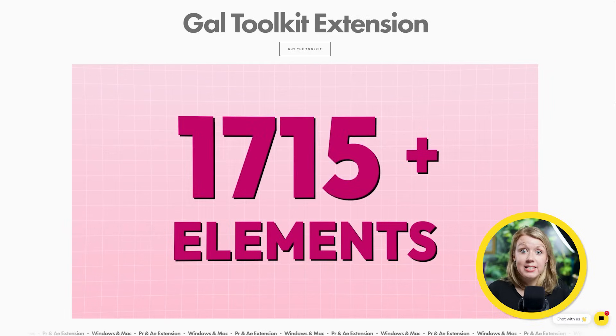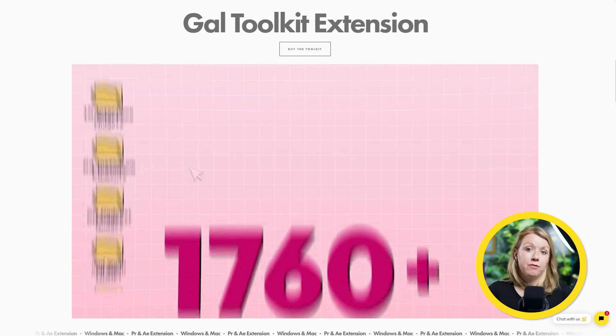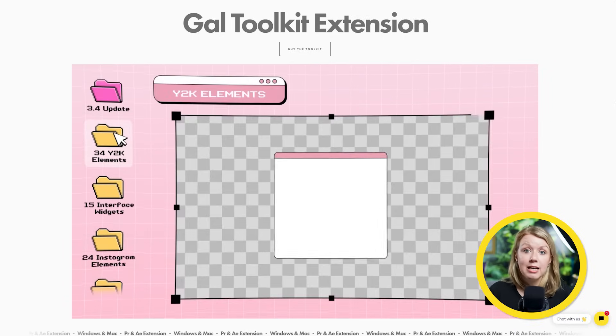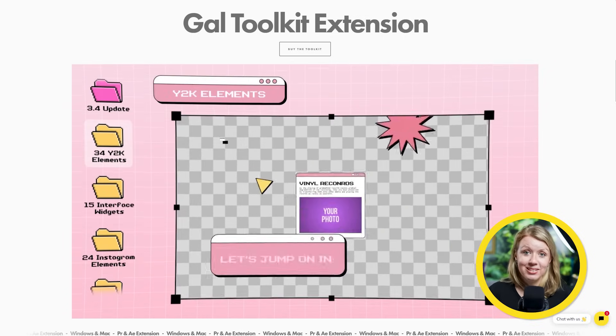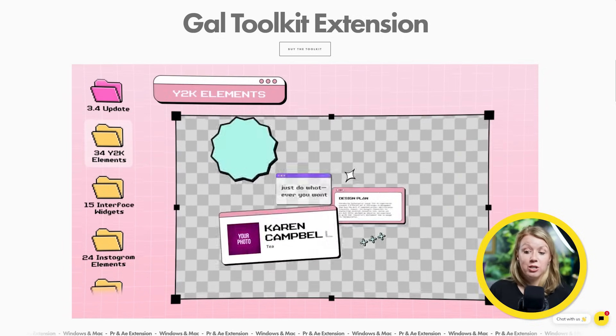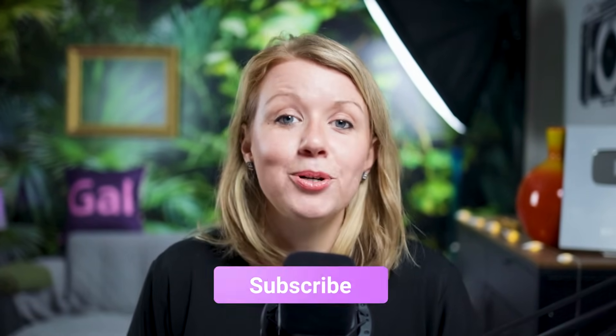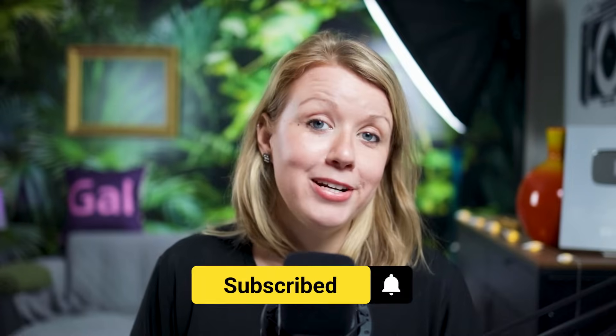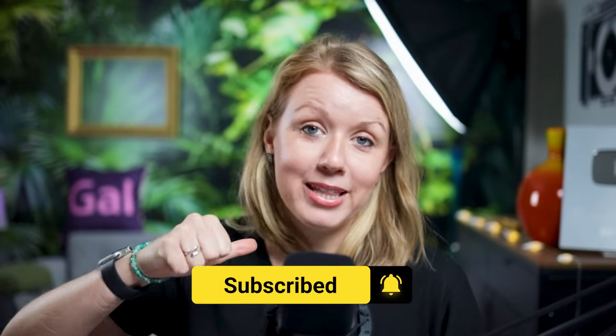If you want to access over 1700 different motion graphics templates and transitions, you can check out my Gal toolkit right over here for After Effects and Premiere Pro. And if you want to learn about more tracking tips, you can click right over here. That's all for today's video. Thanks for watching. And as always, keep creating better video with Gal. See you next time. Bye.